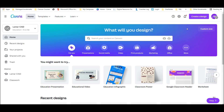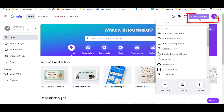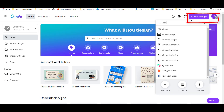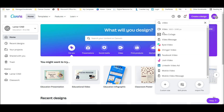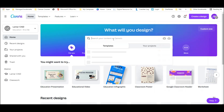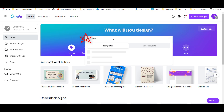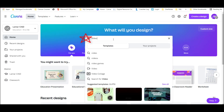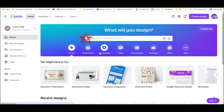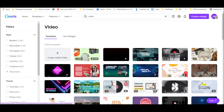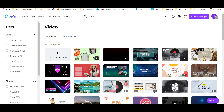Students can either choose 'Create a Design' and search for video, or they can just type 'video' in the search feature at the top of the dashboard. From there, they'll have access to lots of different video templates so that they don't have to start from scratch.